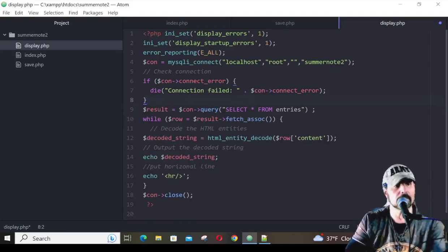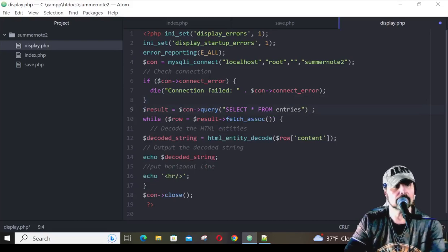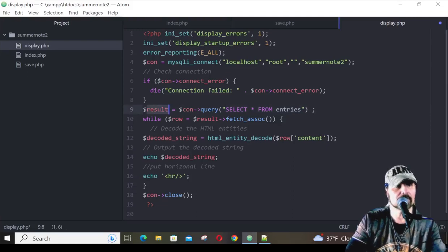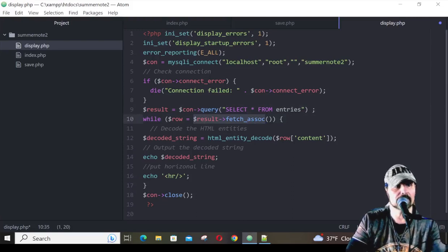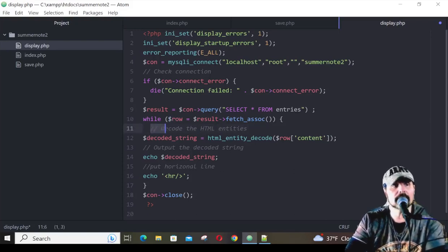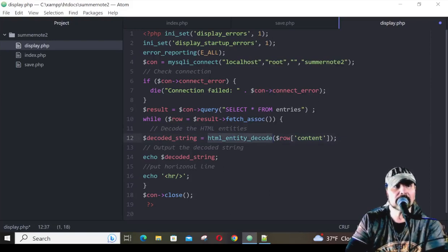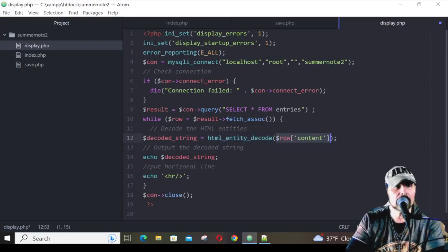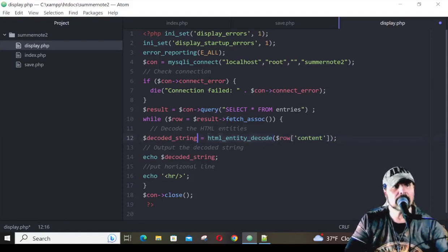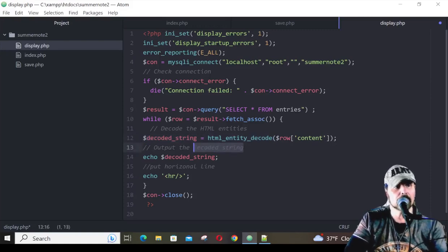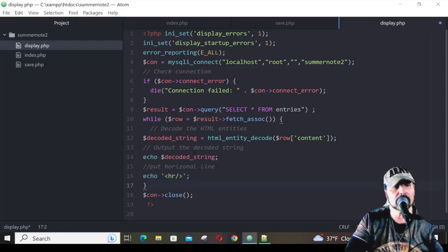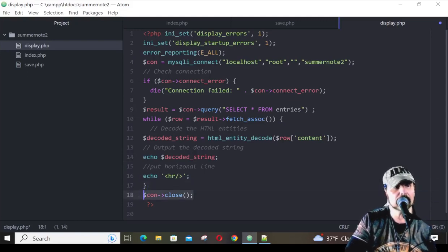Now, we're going to get our results. Here's our query. We're going to select all from entries. So everything in entries, we're going to store in the result. We're going to fetch the association with this while loop. We're going to take the results and put them in a row variable. One of the things that we need to do is because they're encoded in the database, we need to decode them. That's what this HTML entity decode does. We take the row of content, all those entries in those rows, we decode them, and then we're going to store them in a variable called decoded string. Then we're going to output the decoded string like this, echo decoded string. We're just going to put a horizontal rule to give us some separation. Finally, we're going to close out this while loop. Notice it's highlighted here and here. Then finally, we close out our connection and end our PHP script. So let's go ahead and hit save.